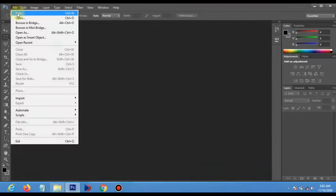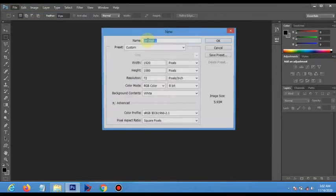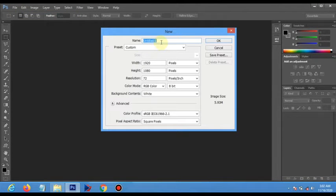First of all, we are going to create a document with the following parameters. As you are seeing, you click OK.